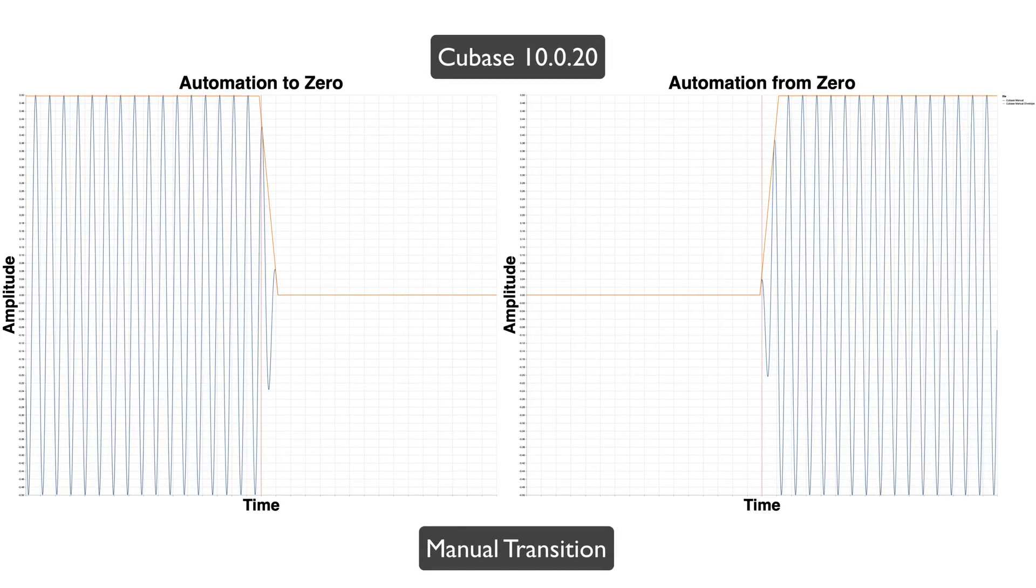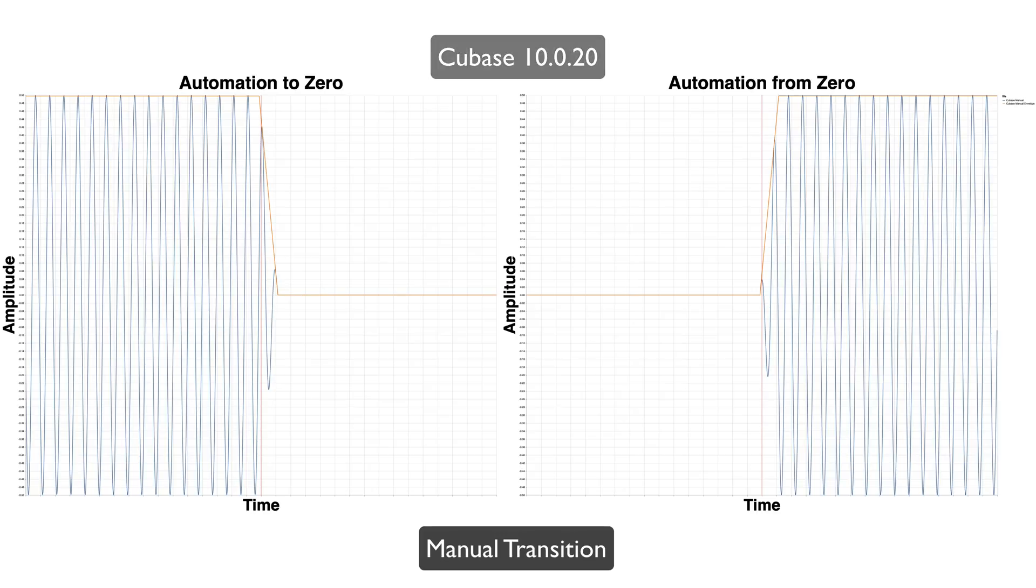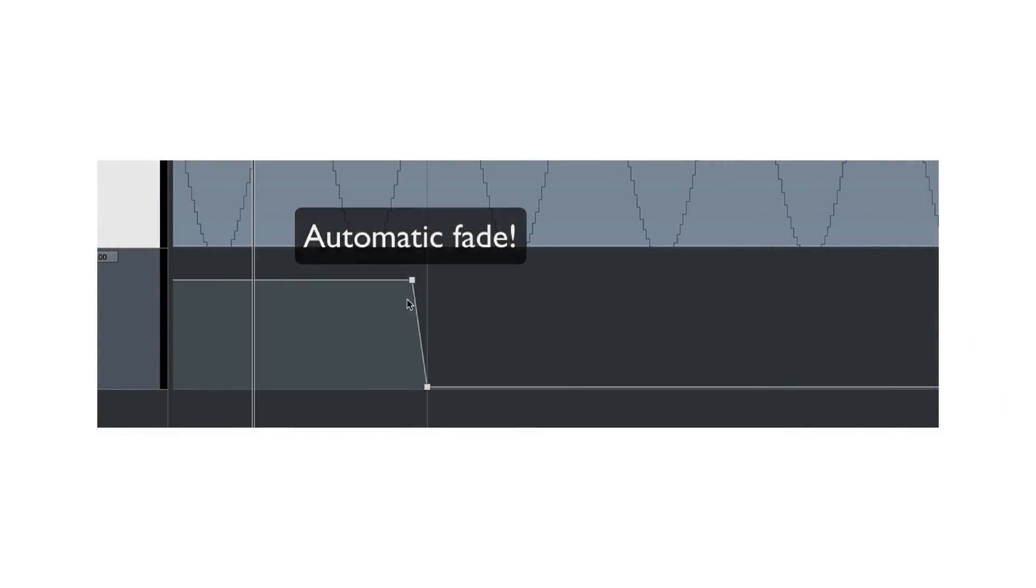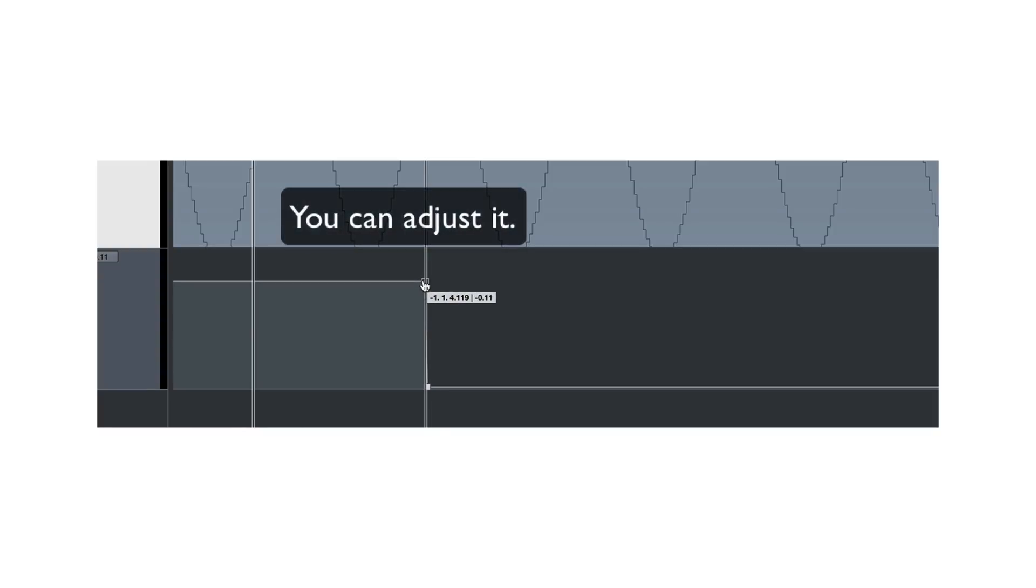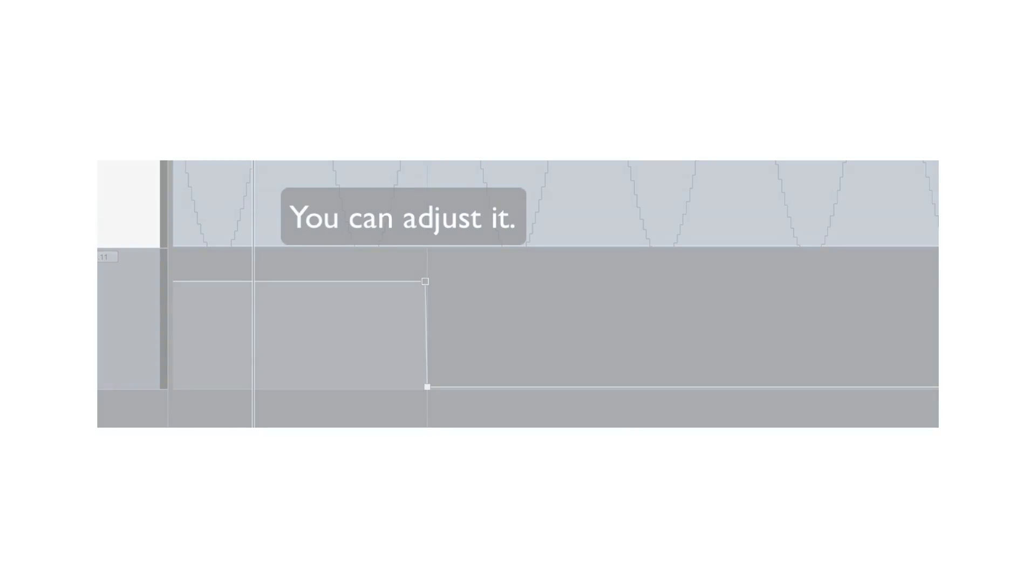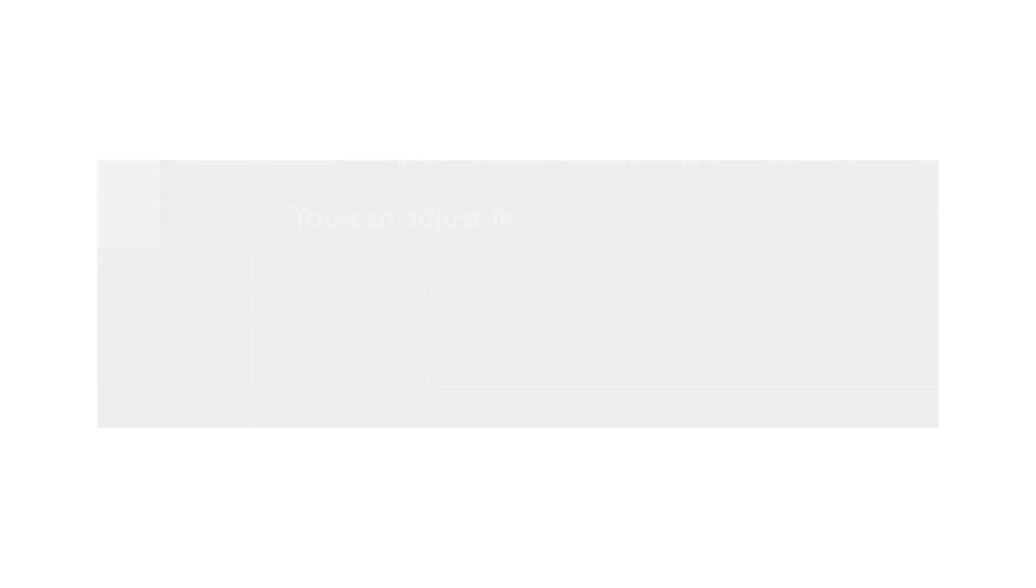It is nice that Cubase puts the automation points where the transitions should be, but it allows you to do things that it doesn't render. So, it's kind of good, kind of bad, kind of, you know.